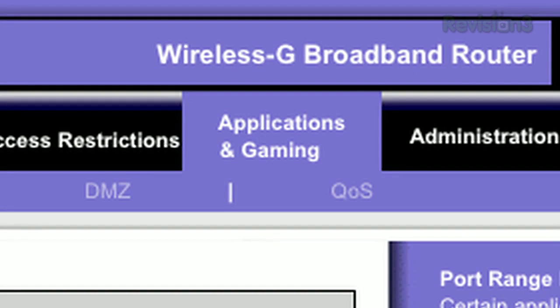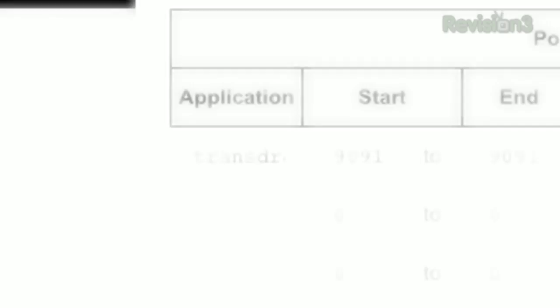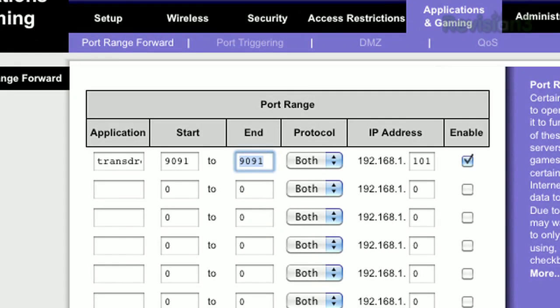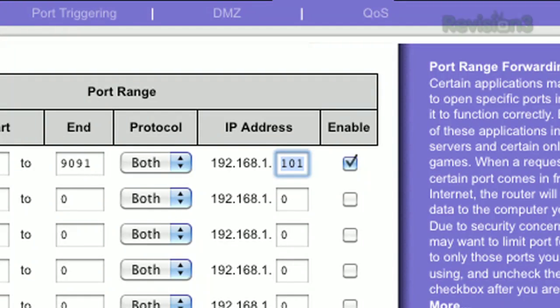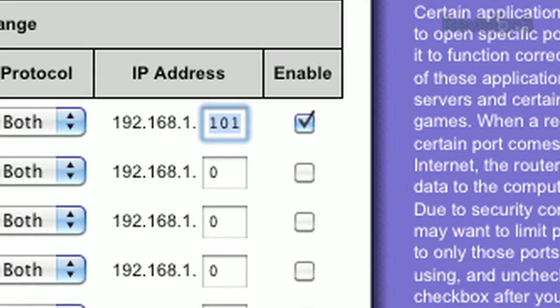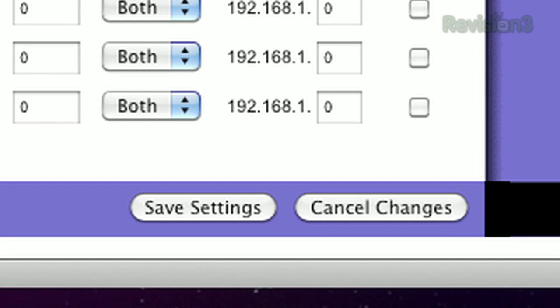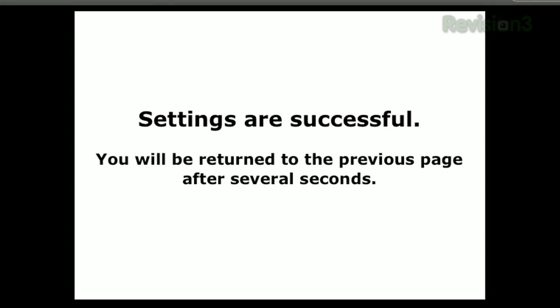While you're still in your router settings, look for a 'port forwarding,' 'routing,' or — in my case — 'applications and gaming' tab. Under application, just call it Transdroid; that'll help you later when you're trying to figure out what the heck you're forwarding this port for. Starting port and ending port is 9091 — that's the listening port you noted earlier in Transmission. This number might be different if you're using another torrent client. For the IP address, grab the local IP address of the workhorse computer from your network settings, enable, and save settings. Bask once again in the glorious affirmation page.